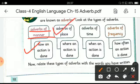The next type of adverb is adverb of place, which tells you where an action is done. For example: 'there' or 'anywhere.'